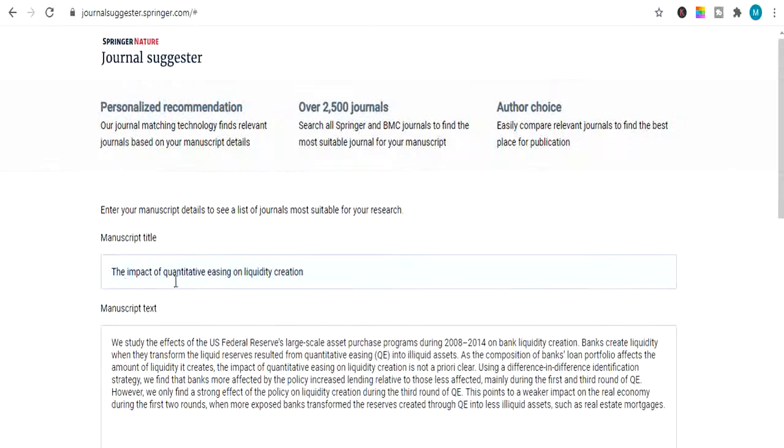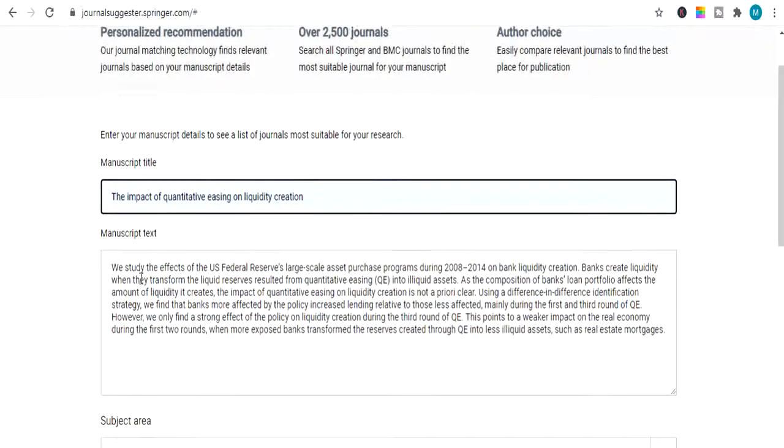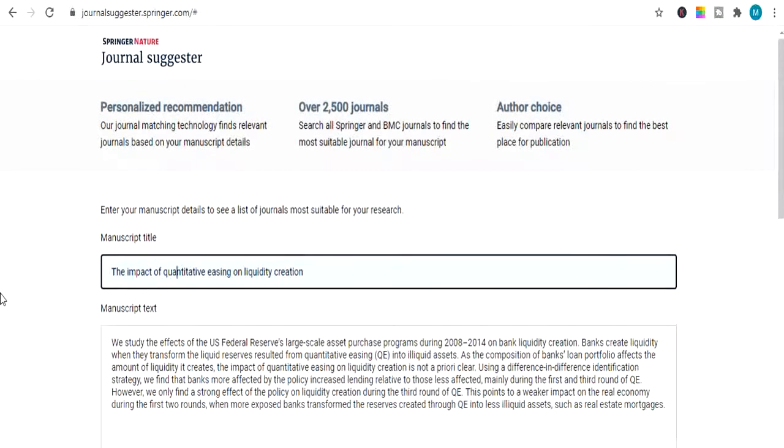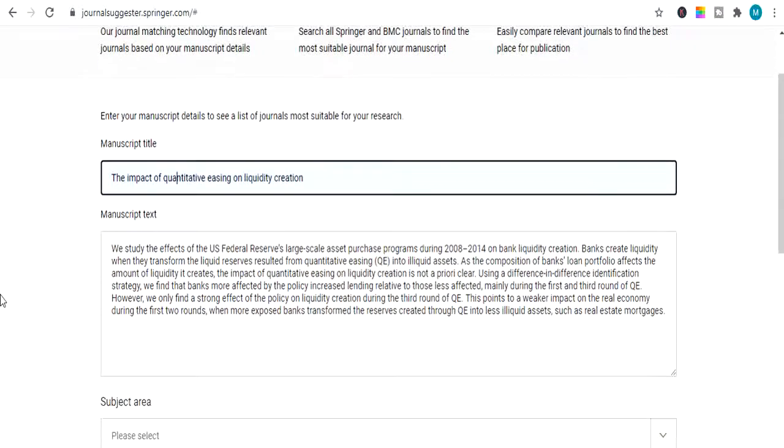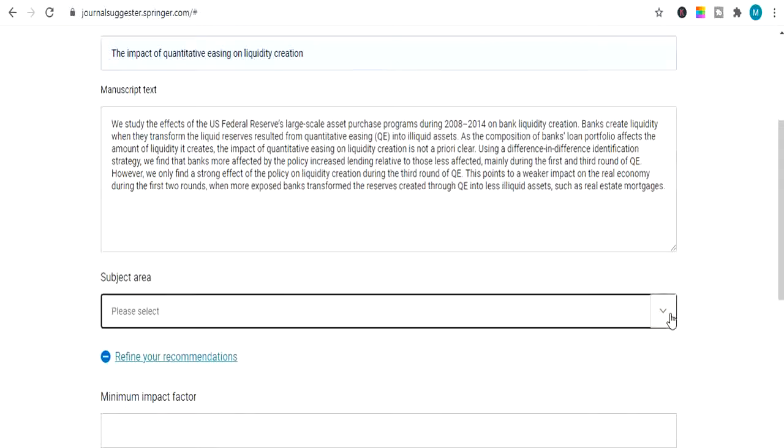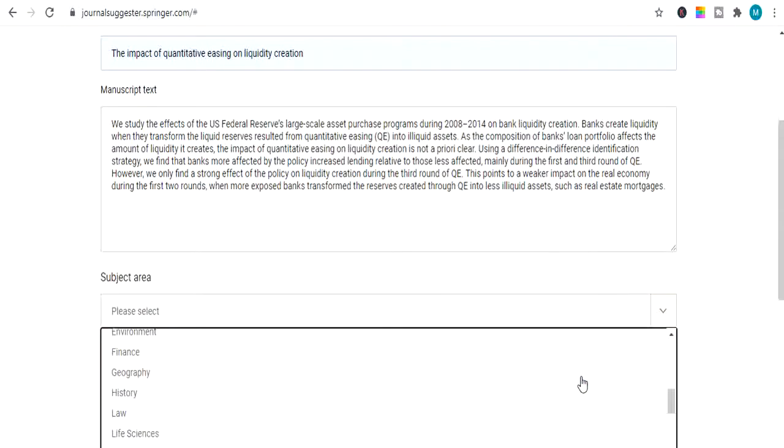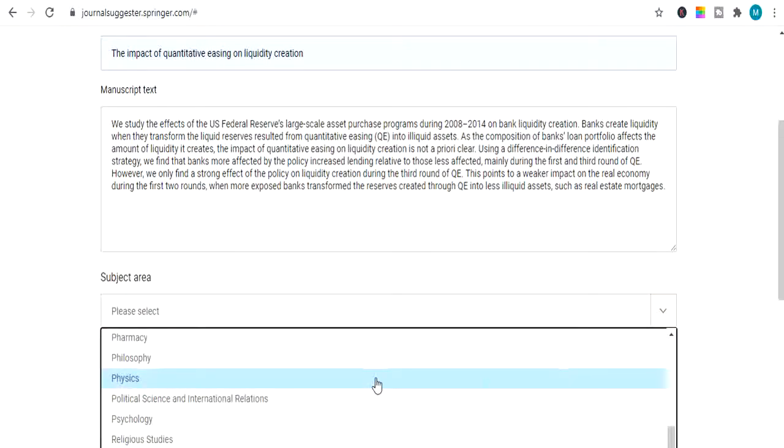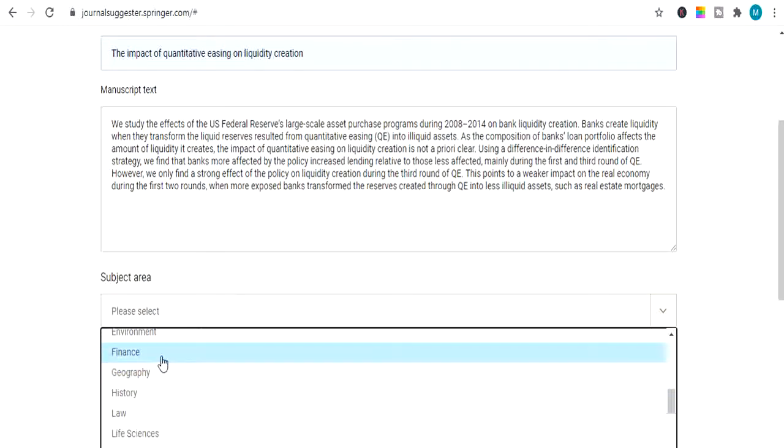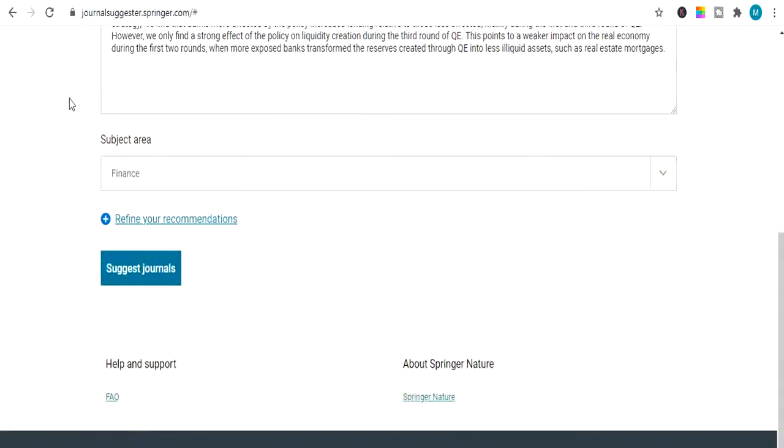Now I will give you an example. I paste as a title and manuscript. It's just an example. I have taken this one published article to show you, to give example how to search a journal in Springer Nature Journal Suggestor. So let me select a subject area. My subject area is here. It's finance. Here is finance. So I will leave this option. It's on you. Whether you add them or leave them. There is no big issue. Let's press on suggest journals.